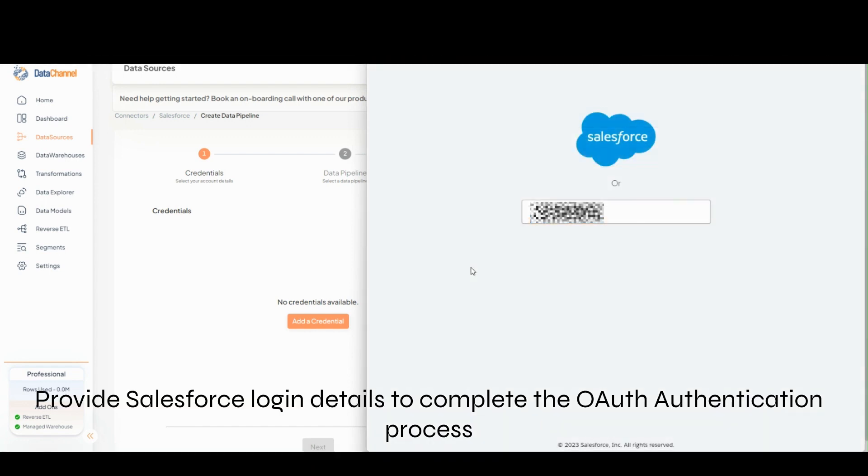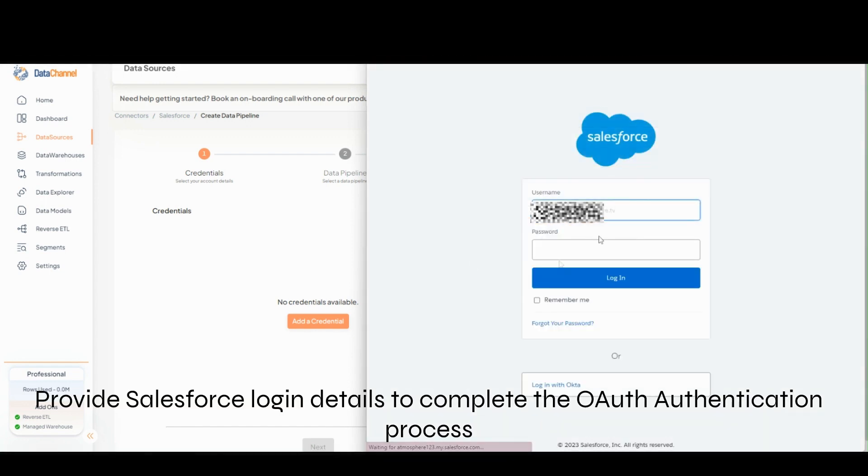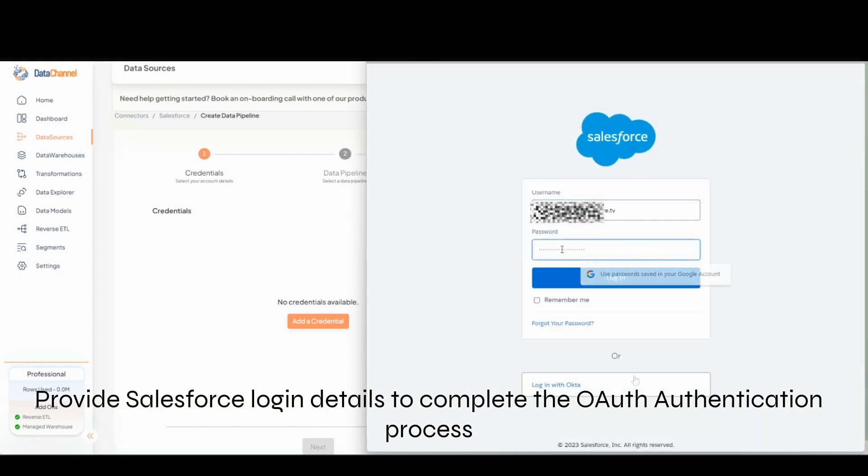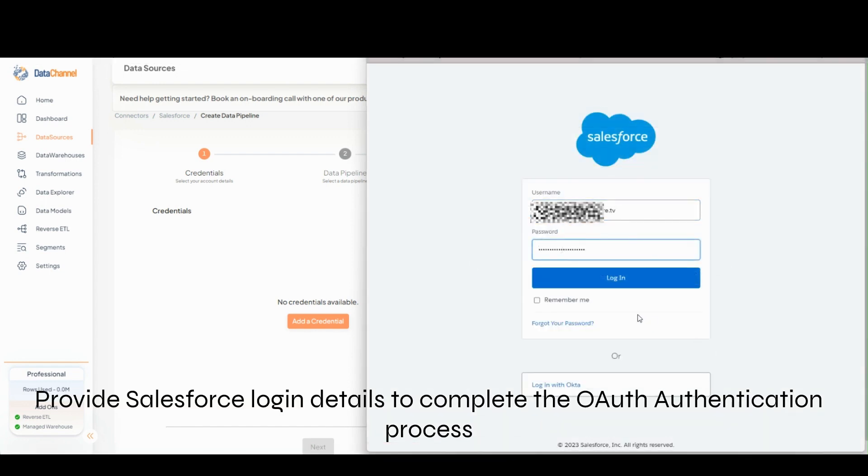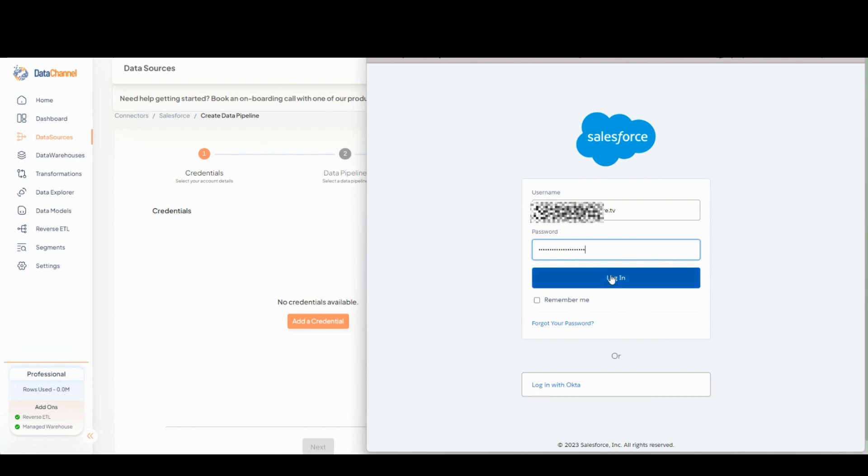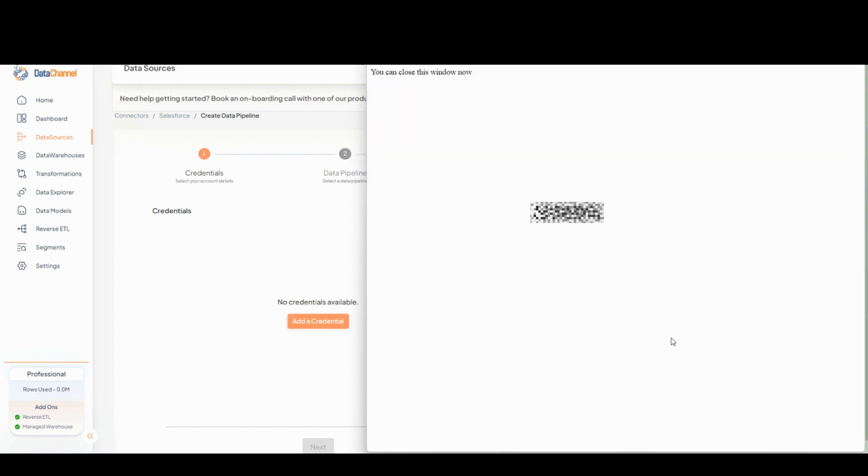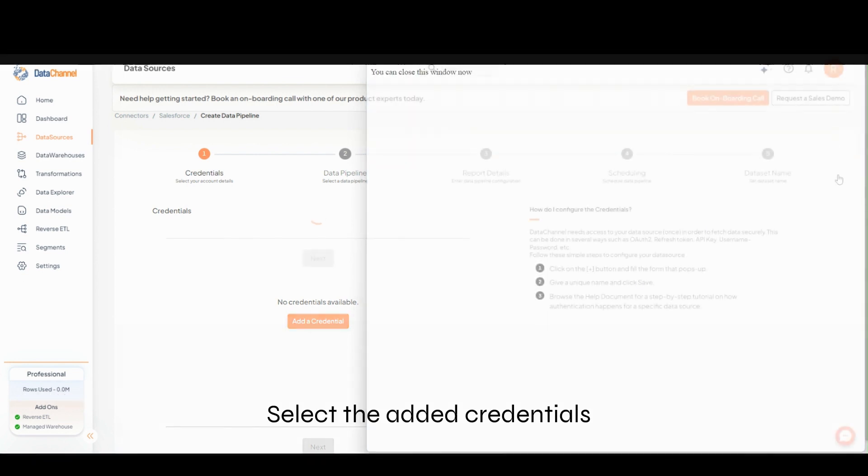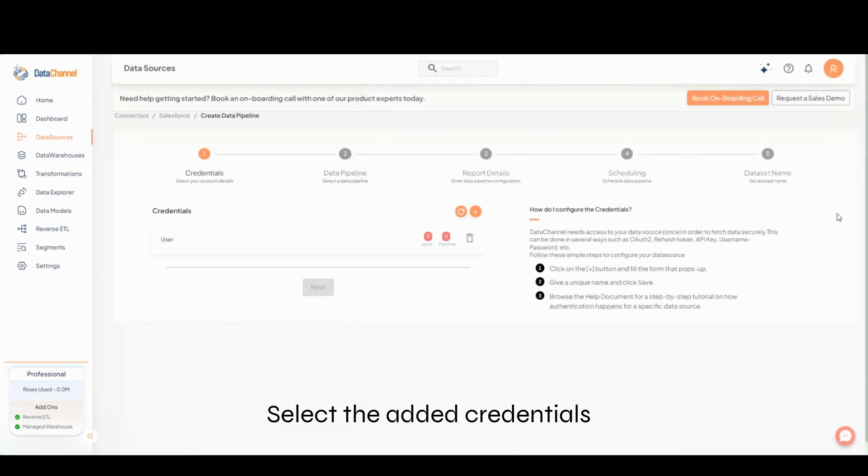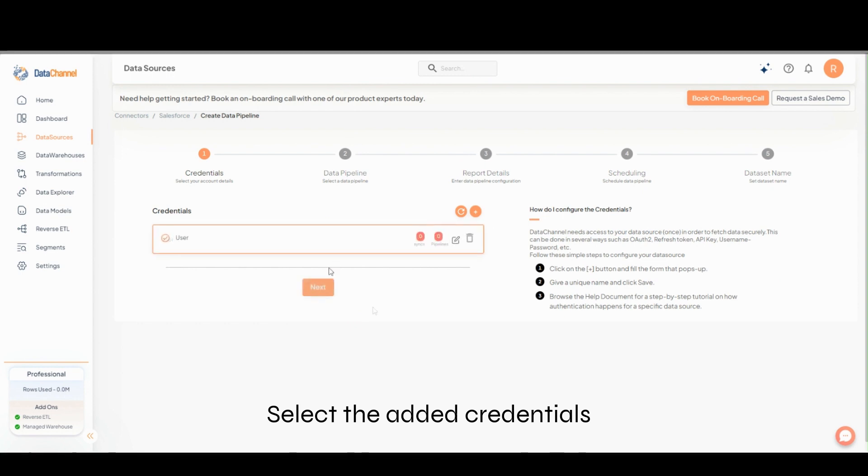Provide Salesforce login details to complete the OAuth authentication process. Select the added credentials and click on Next.